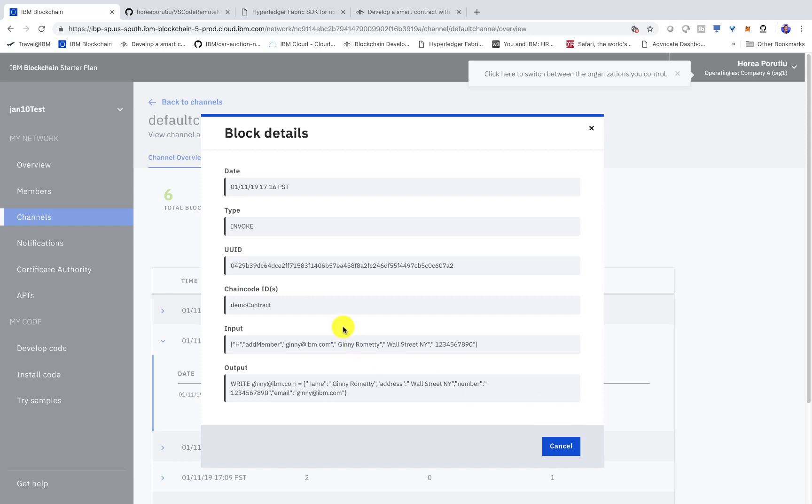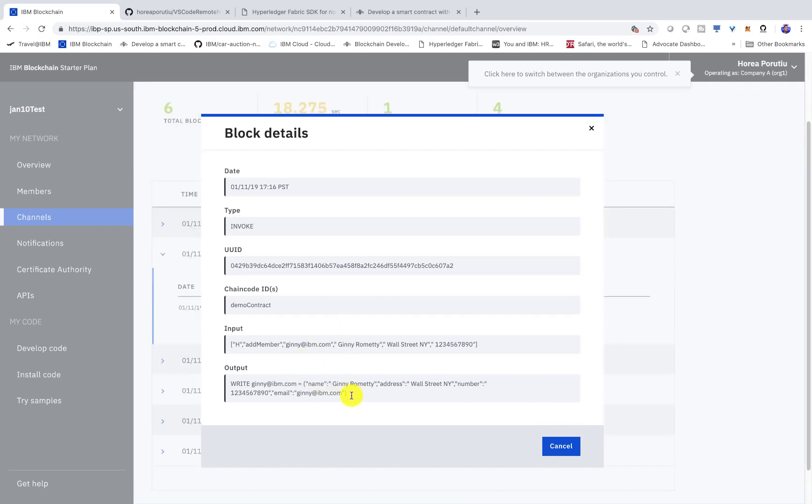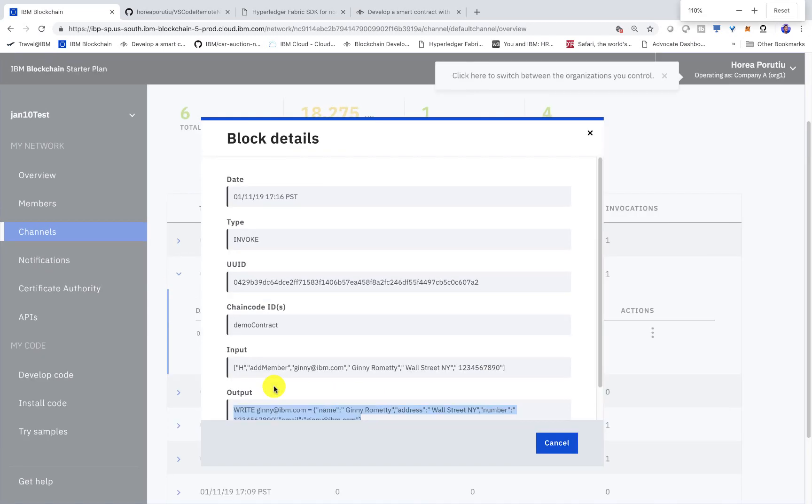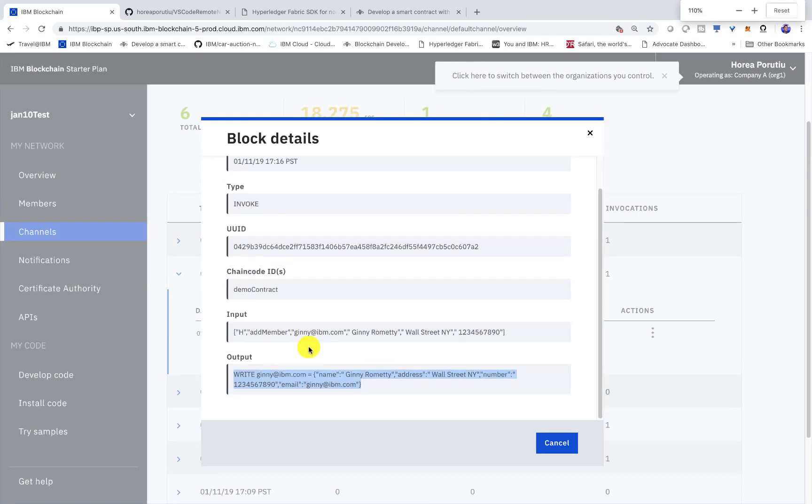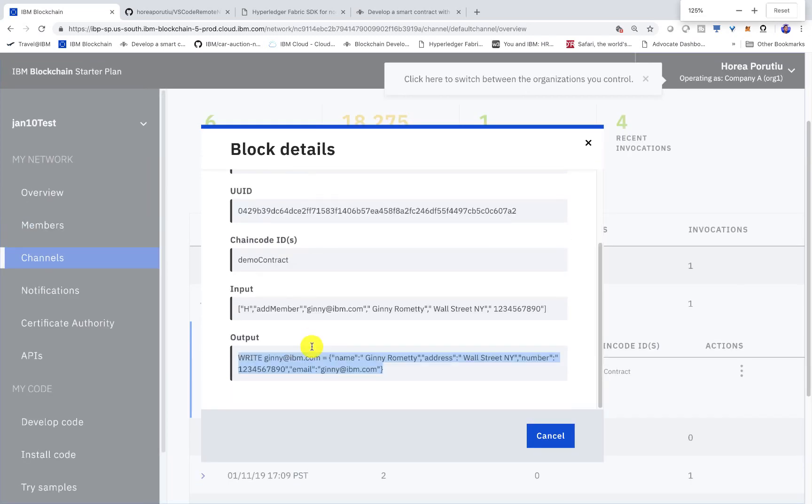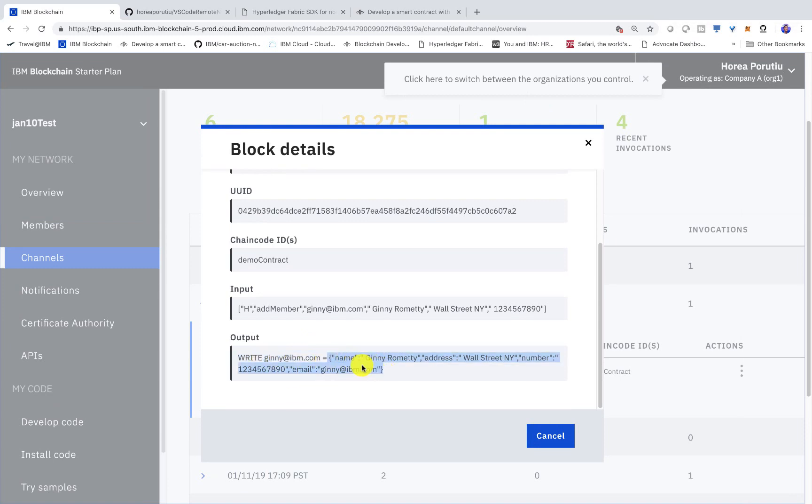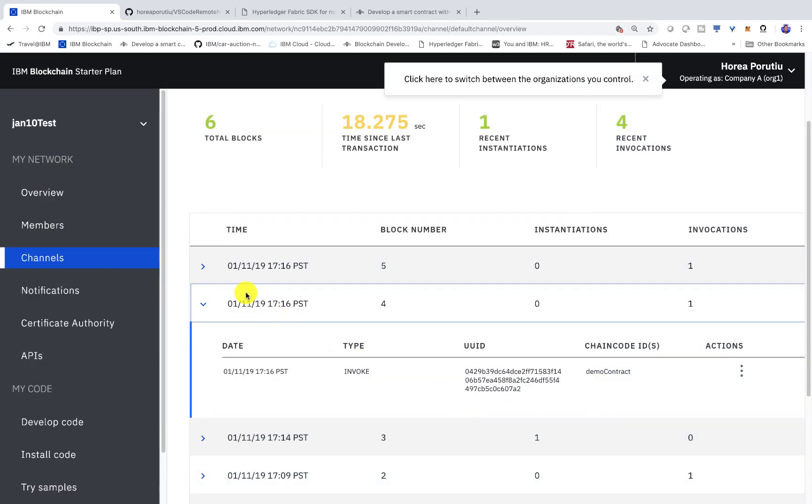So this should be Ginny. So you can see here, we wrote ginny at ibm.com onto the ledger. And then, so this is the key ginny at ibm.com and the value is all of these. So name, Ginny or Medi, address, wall street, number, email, you get the point.